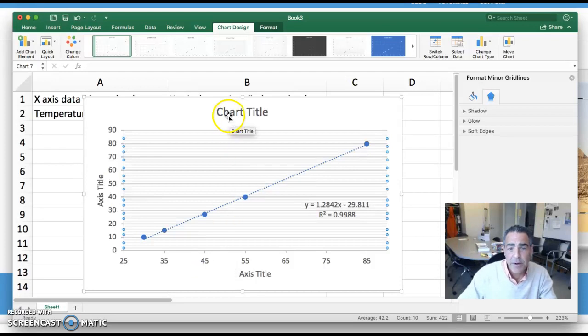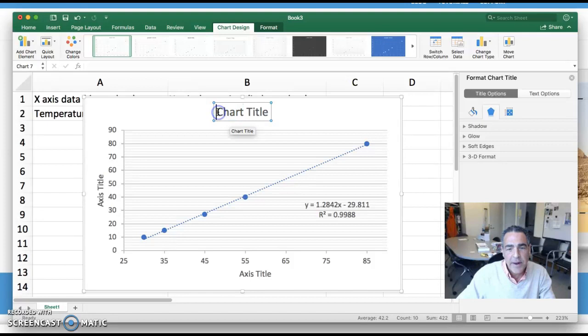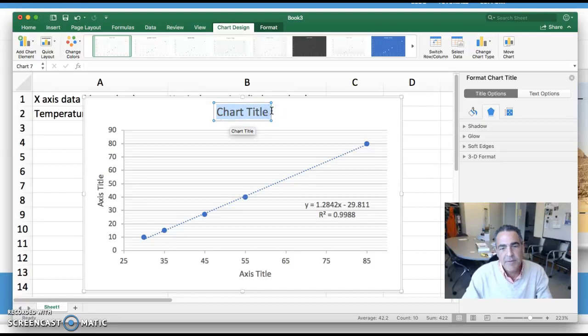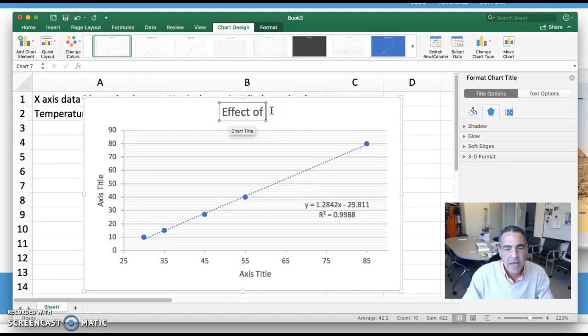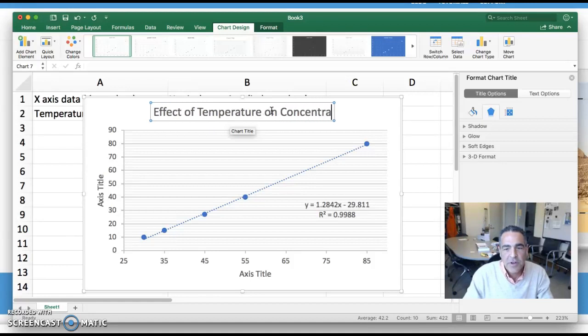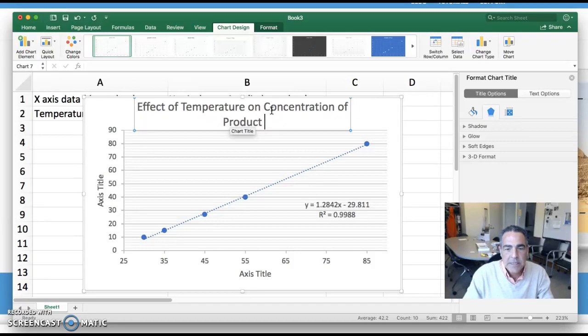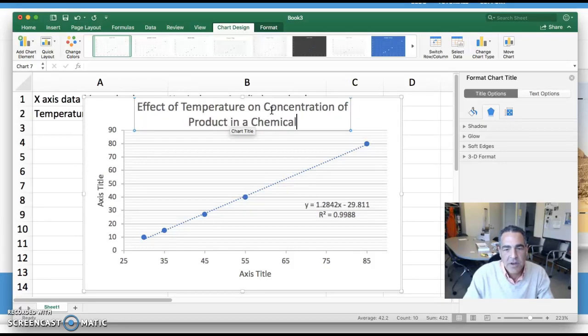Some other things we want to do, we can go in and edit directly here just by clicking on it. I want to create a chart title that's very descriptive. I'm going to call it effect of temperature on concentration of product in a chemical reaction.